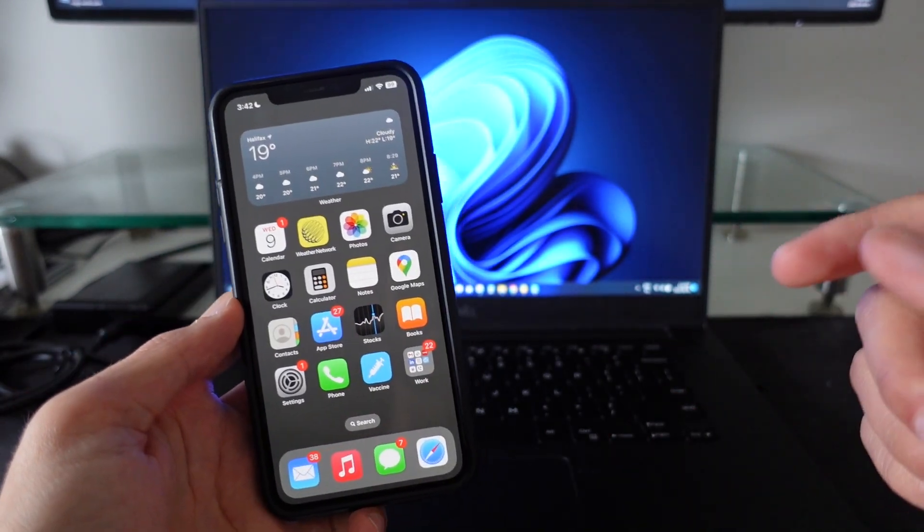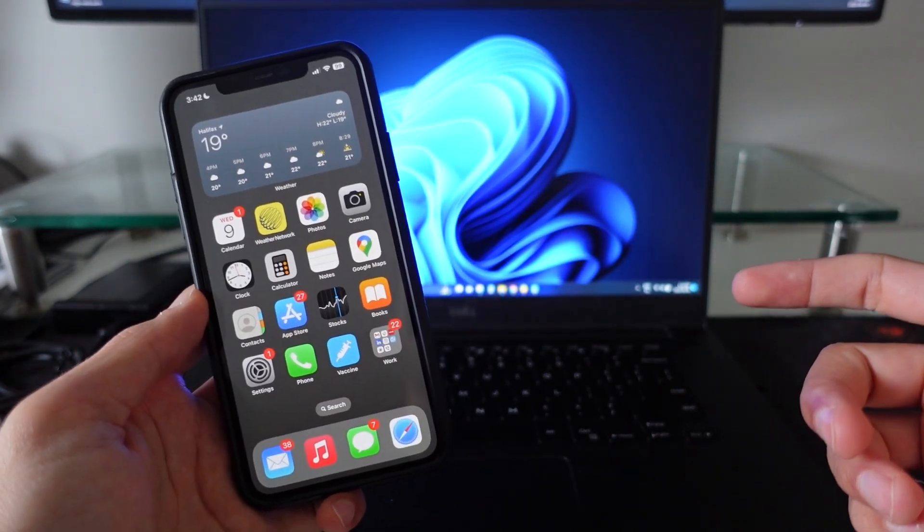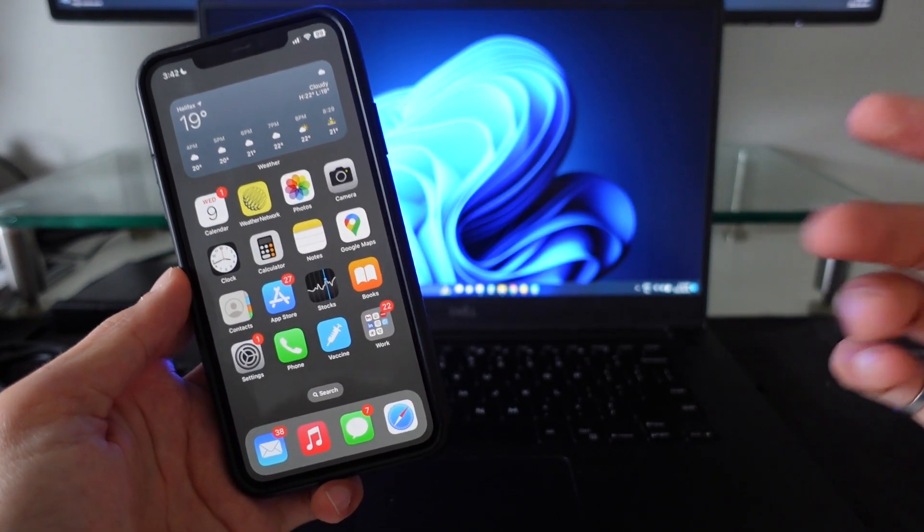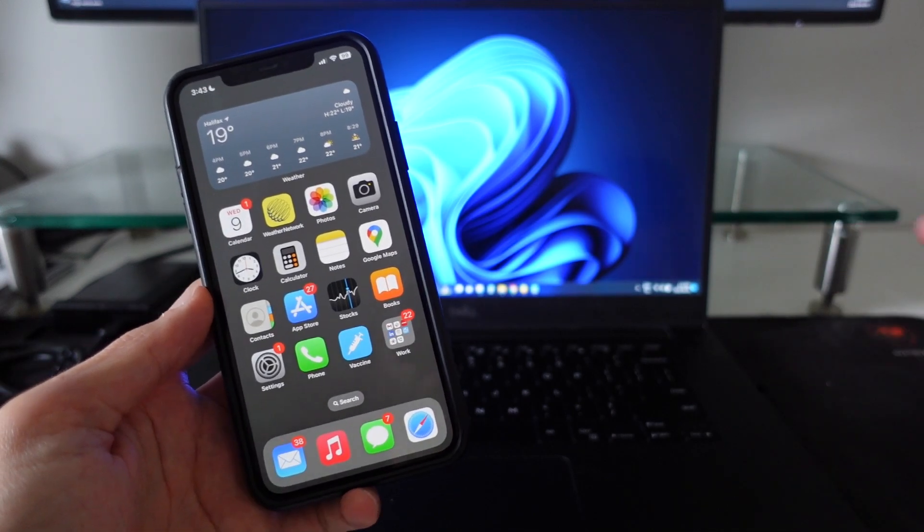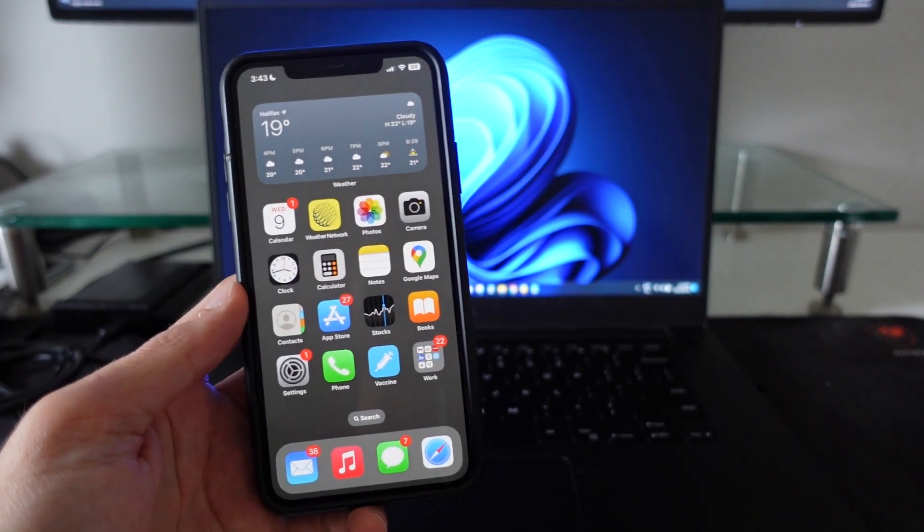Let me jump over to my computer now and show you this new software that I've been using recently that addresses all the issues that iTunes has.